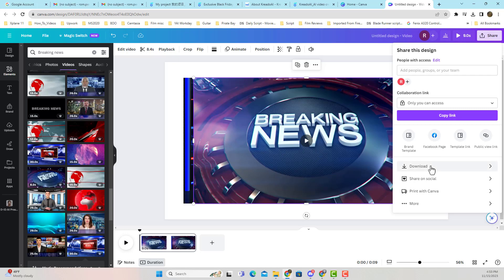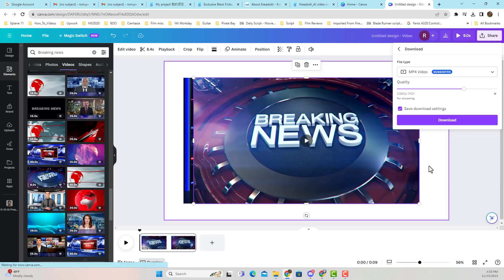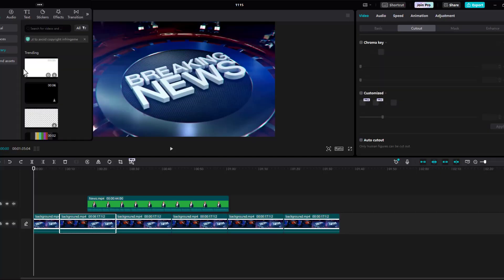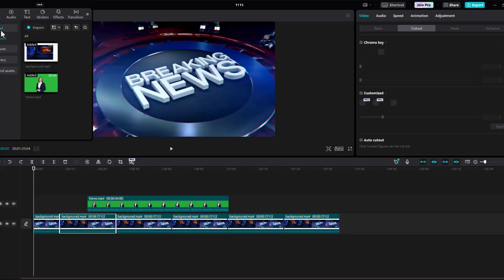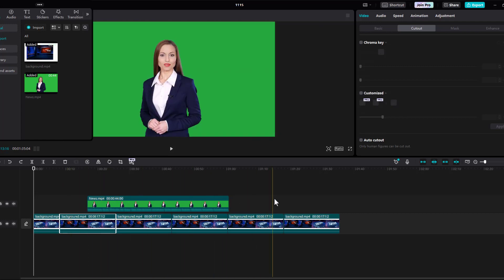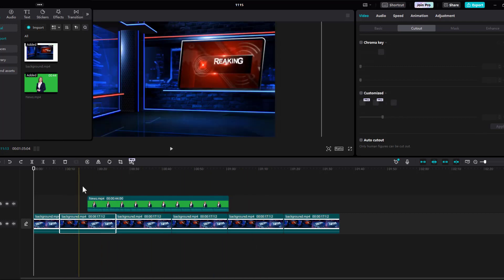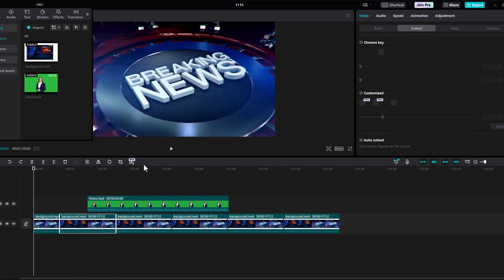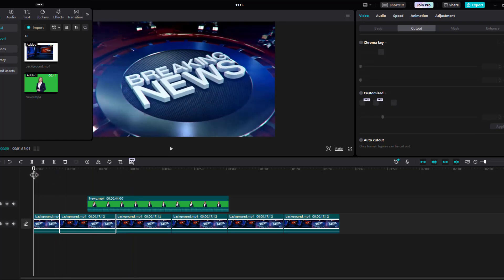Let's pull up CapCut, which is what I'm going to use for my editing. You can use Camtasia if you like. In this case today, I'm going to be using CapCut. So go ahead and go into CapCut.